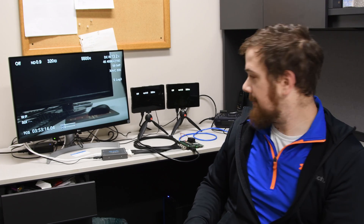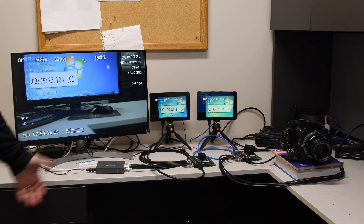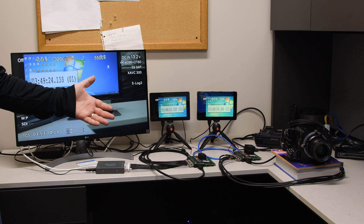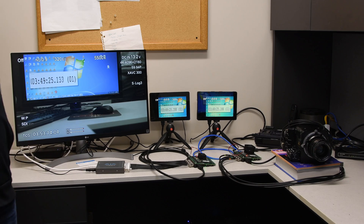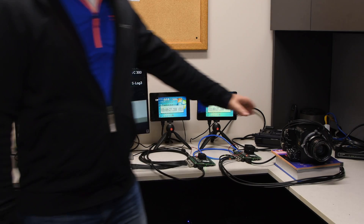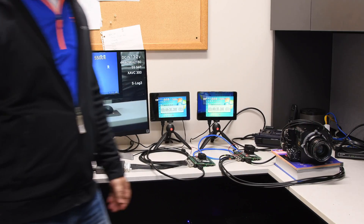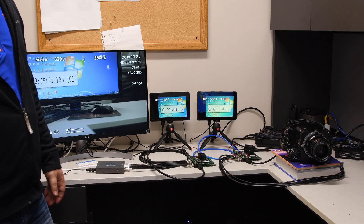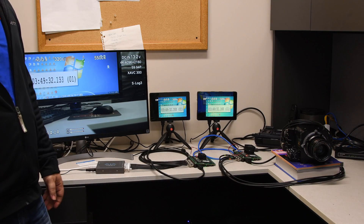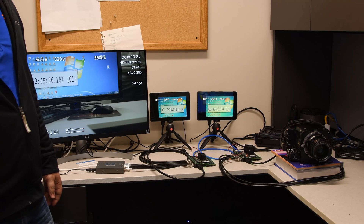Now let's take a look at the demo. Here is the 4K low latency demo. What we have is the Sony F55 as the source that is set to output 4K60 over the quad 3G SDI.